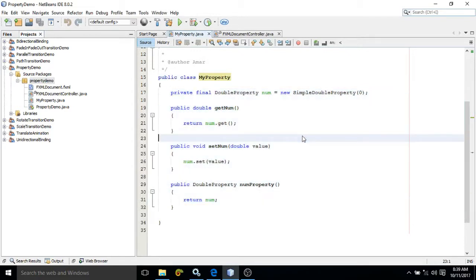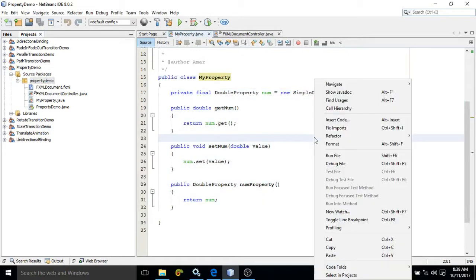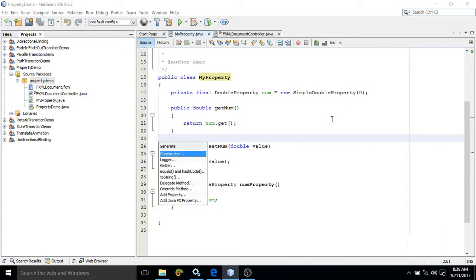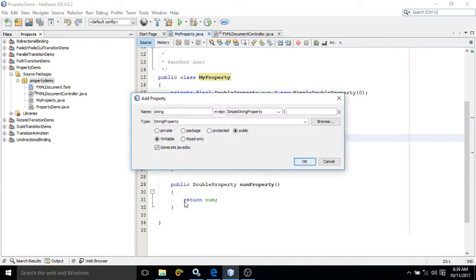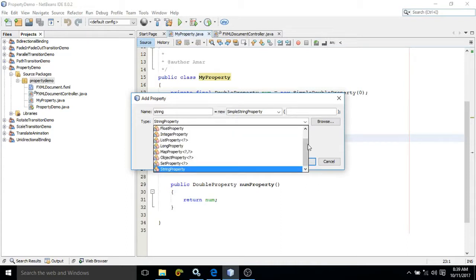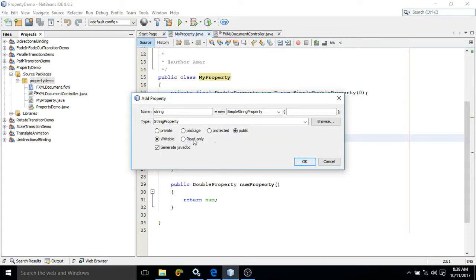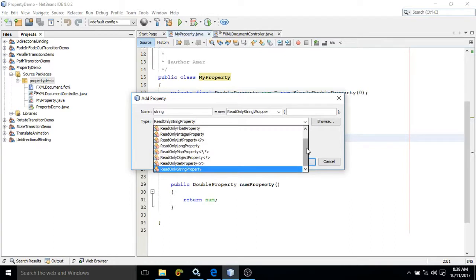Once your class is created, this class will be initially blank. What you need to do is right-click, choose Insert Code, and after that click on Add JavaFX Property. Now here if you see, there are two kinds of properties: one is writable and another one is read-only. If it is writable, from this combo box you can see what are the different writable properties. Similarly, if you choose read-only, you will be able to see the different read-only properties.